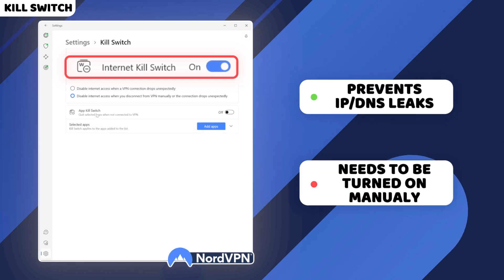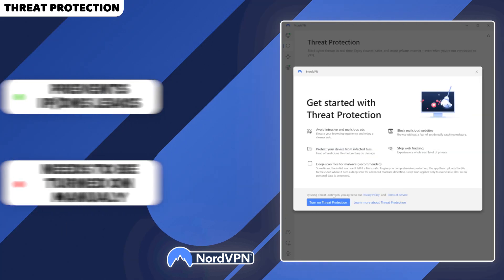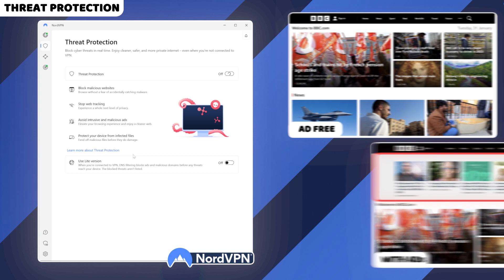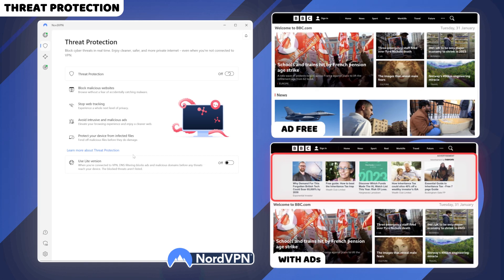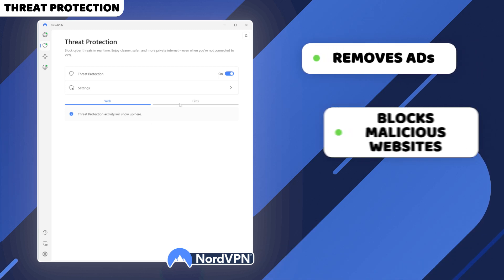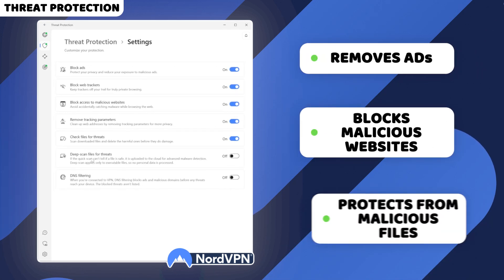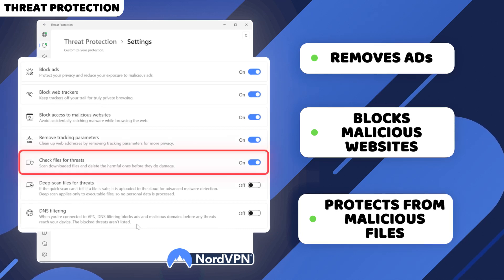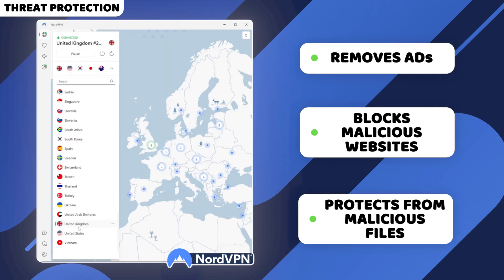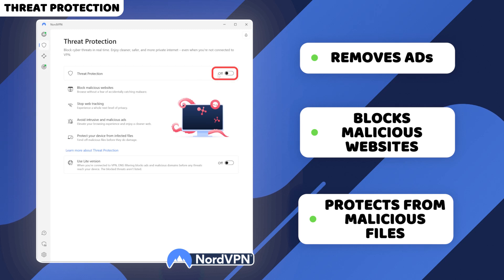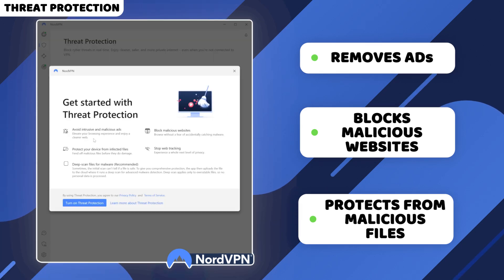While encryption and a kill switch are pretty standard features, threat protection is far from it. This feature can get rid of undesirable ads during your browsing and even block malicious links and websites. NordVPN's threat protection can also fend off malicious files before they do damage. For a quick NordVPN tutorial: to access threat protection, just click this logo on the sidebar and enable the feature. No other input is required from your side.